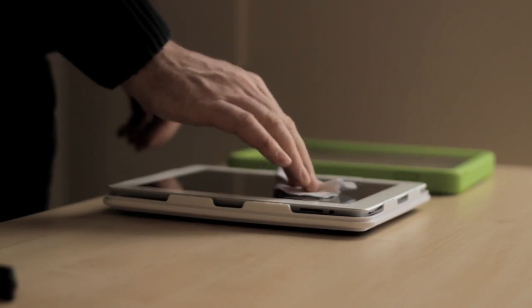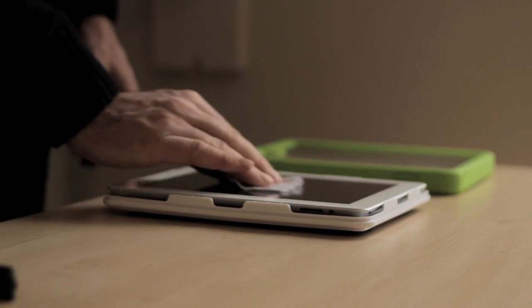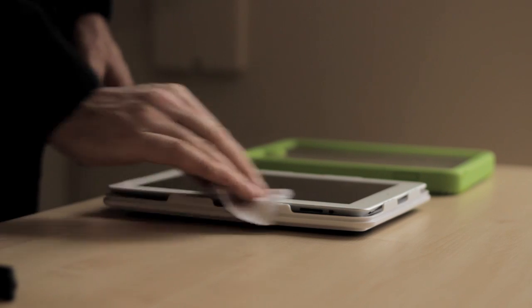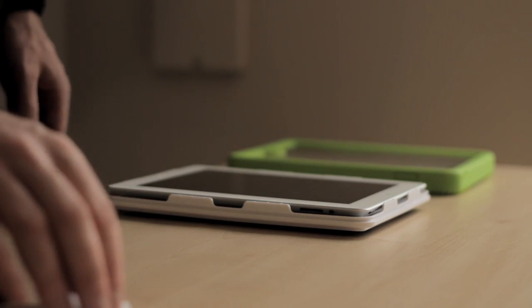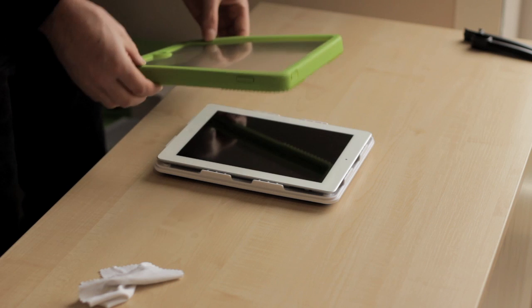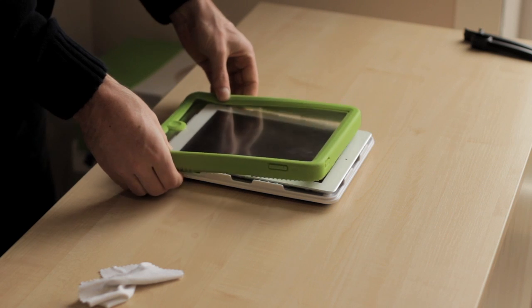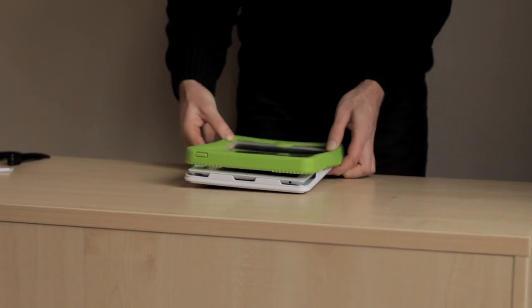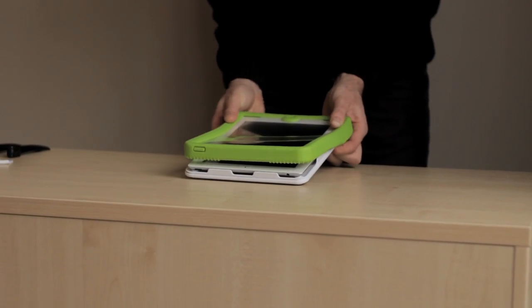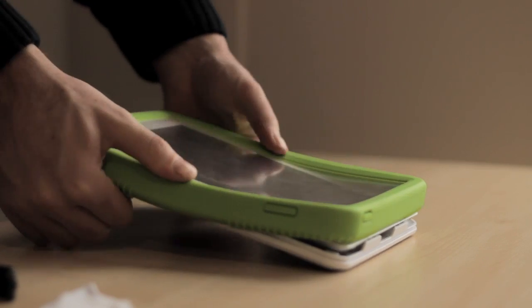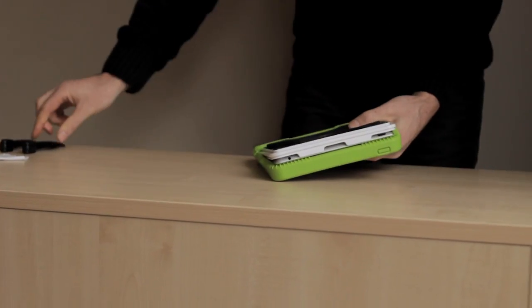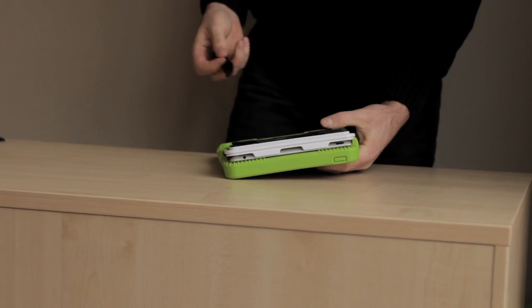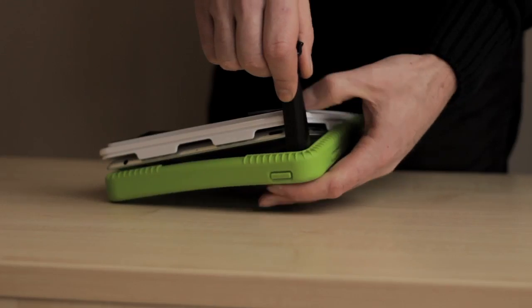Place your iPad into the back part of the case, ensuring that the iPad is the correct way up. Place the front part of the case on top. Position the bottom two corners of the front part so that they locate into the groove in the back part. Turn over the case and lay onto a flat surface.